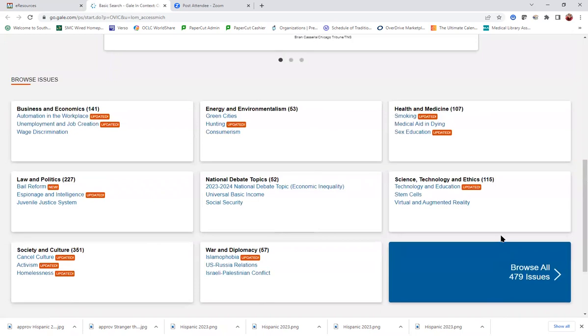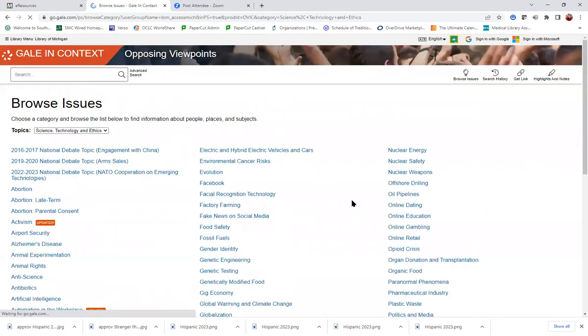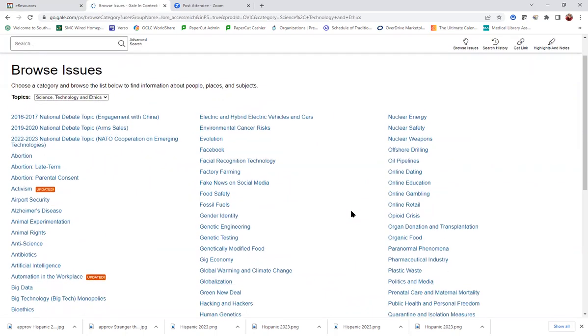If you wanted to, you could go to one of these subject categories. If, for example, you decided you were really interested in topics related to science, technology, and ethics, you could click that, and it's going to limit you to just those related topics or issues.